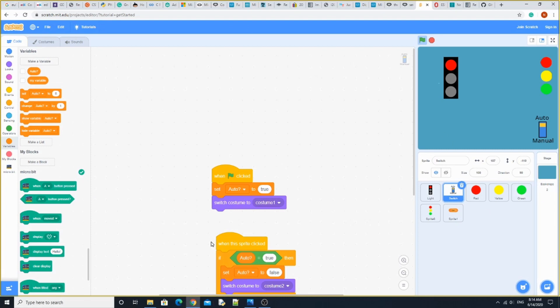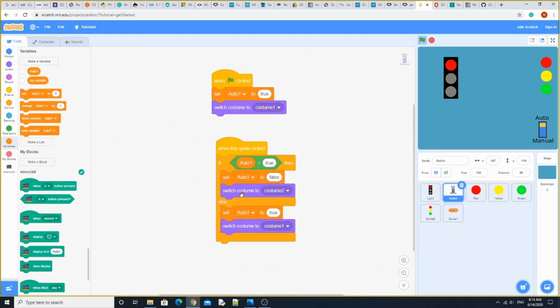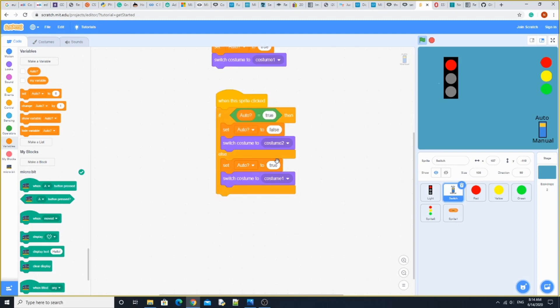When the sprite is clicked, if auto equals true, then set auto to false and switch costume to costume two. Otherwise, set auto to true and switch costume to costume one.